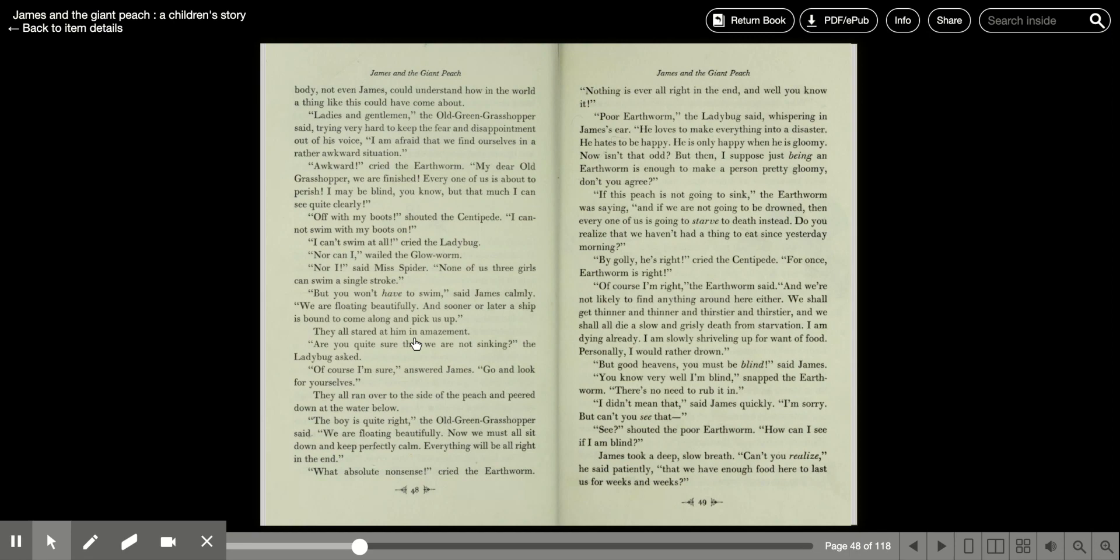Nor can I, wailed the glowworm. Nor I, said Miss Spider, none of us three girls can swim a single stroke. But you won't have to swim, said James calmly. We are floating beautifully, and sooner or later a ship is bound to come along and pick us up. They all stared at him in amazement.